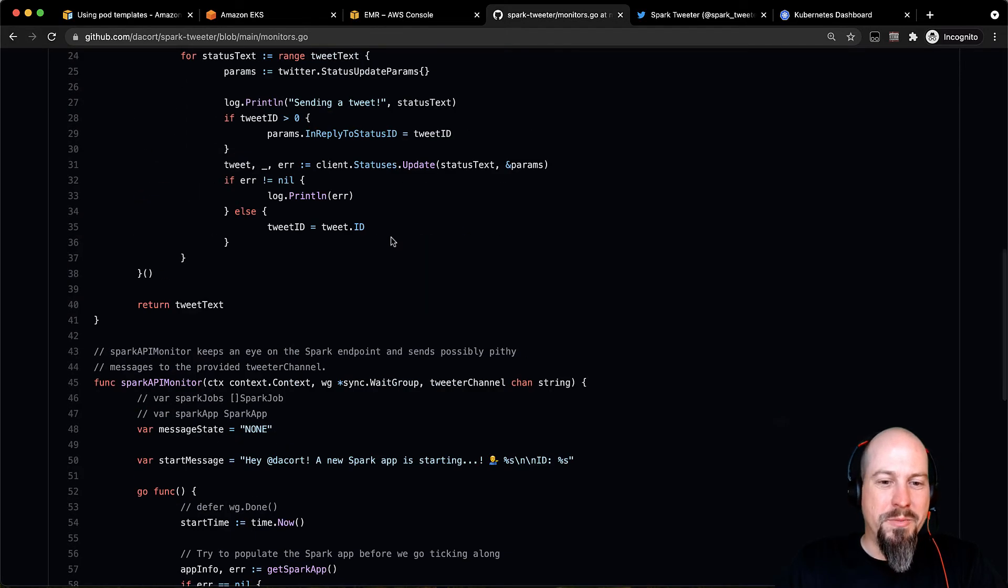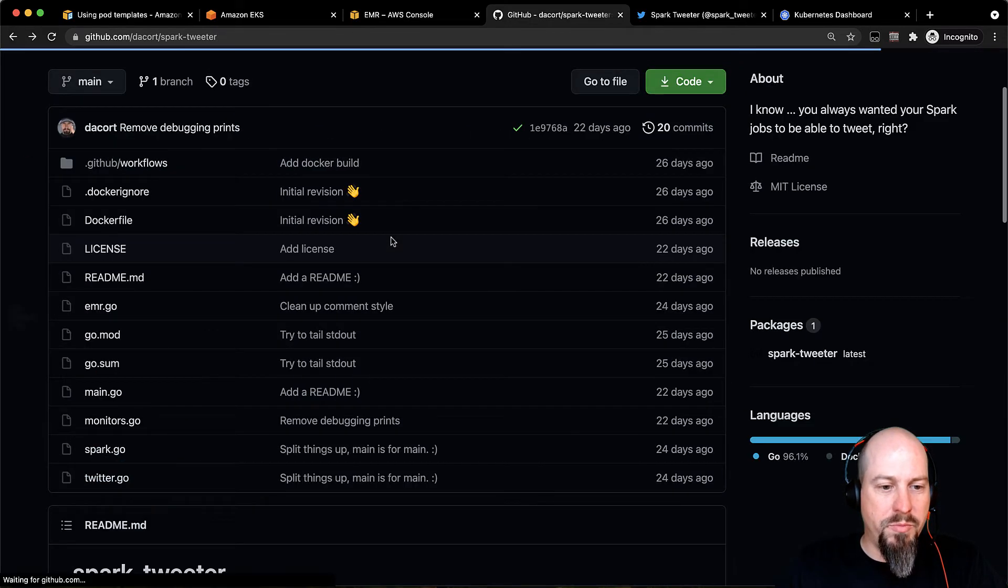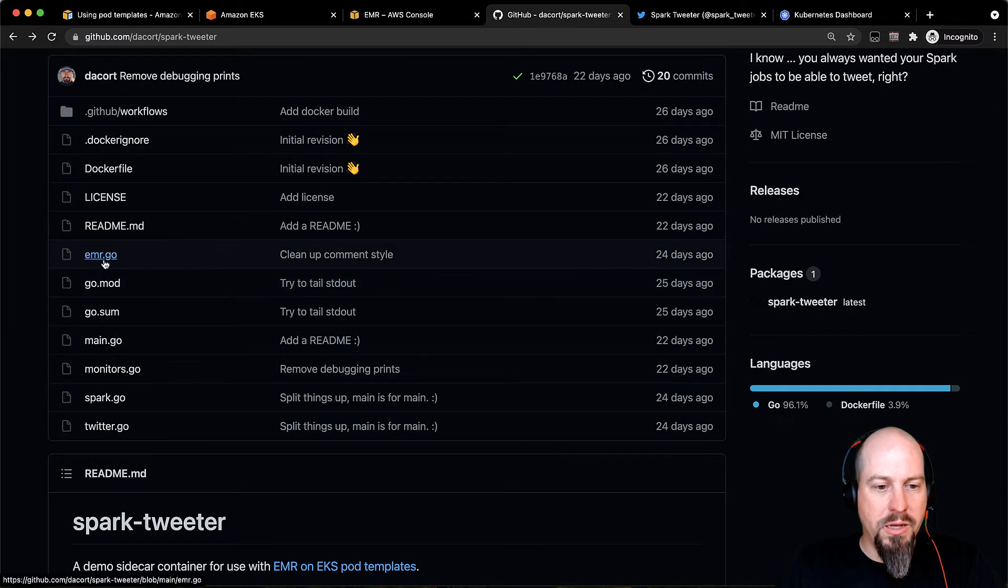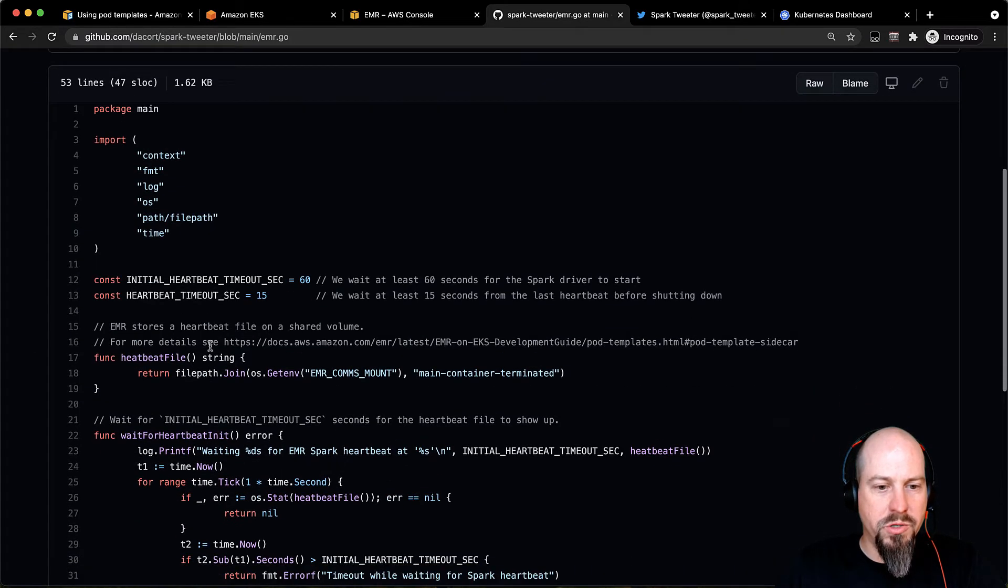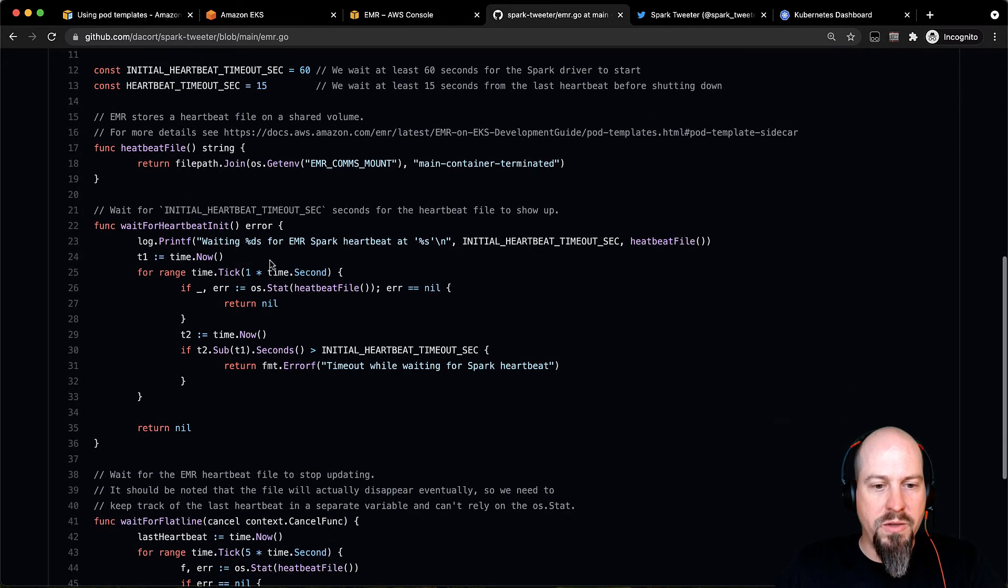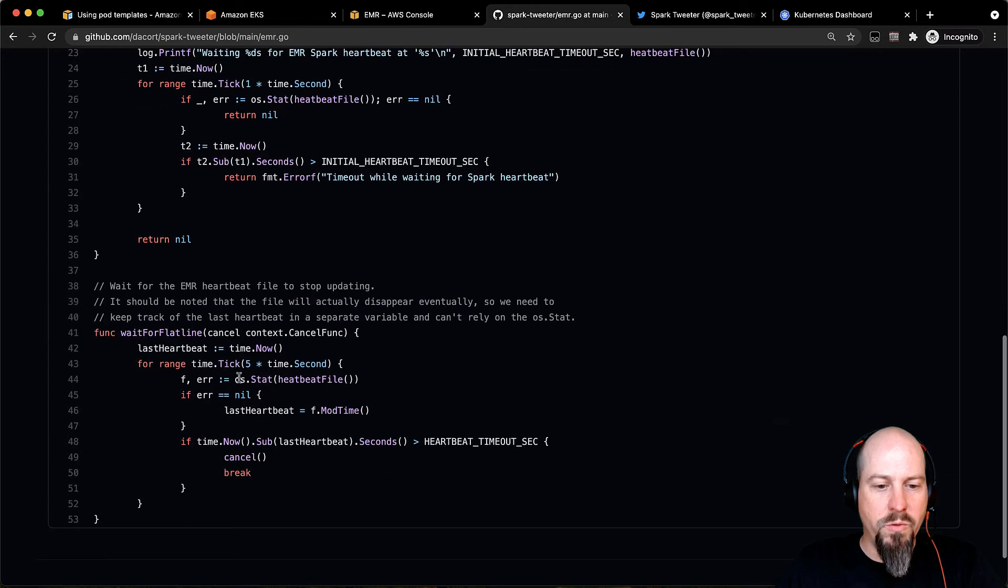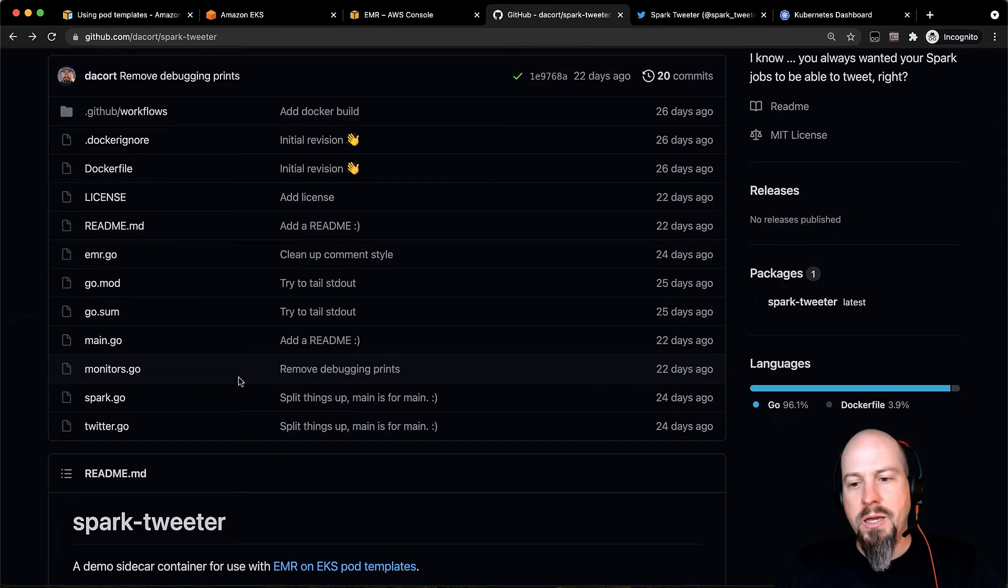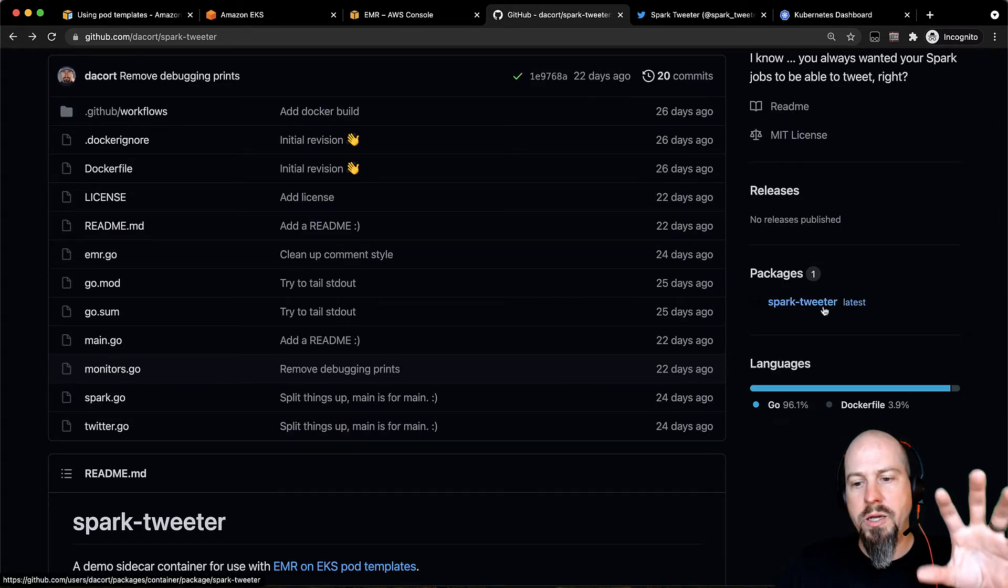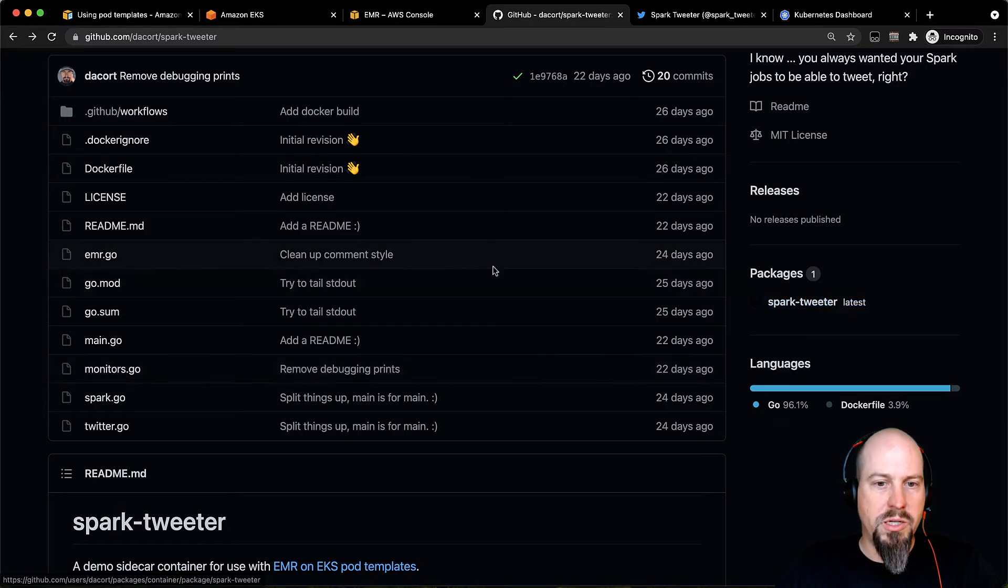So what I've done is I've bundled this up. And this is a pretty good example, because I've got also some EMR specific stuff here that shows how to monitor the heartbeat file, how to wait for it, all that kind of stuff. And so I've packaged this up into a container image that's hosted on the GitHub container registry.